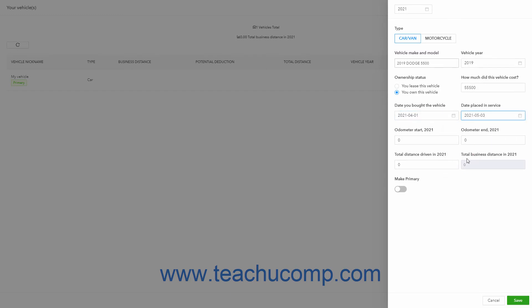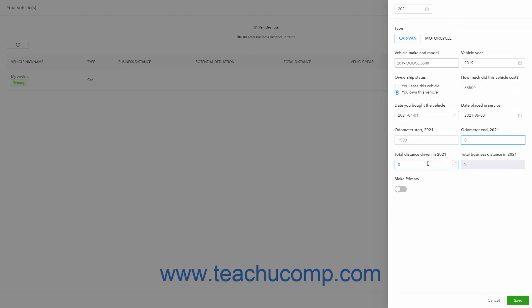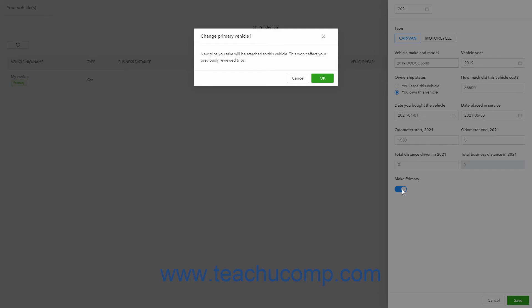Enter the Odometer starting value into the Odometer Start Year selected field where the Year selected value is the year you chose at the top of the pane. You can enter the Odometer End and Total Distance Driven fields later at the end of the selected year. To make this vehicle your primary vehicle for trips, click the Make Primary Toggle Switch to set it to the On position.